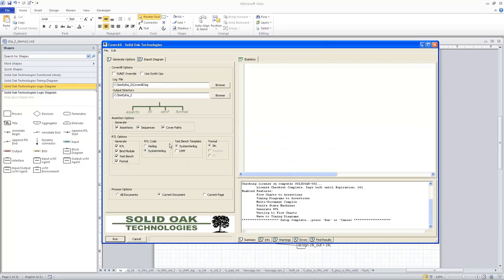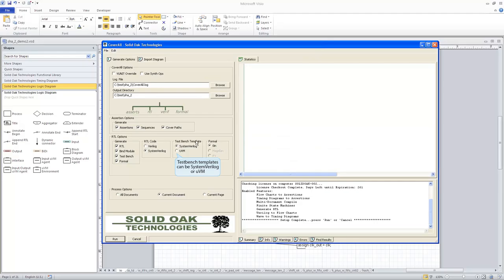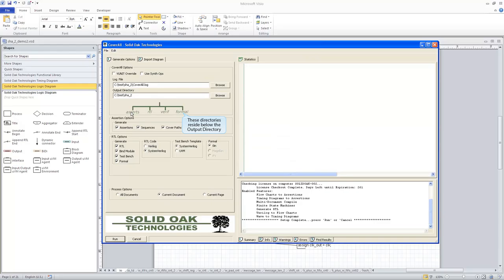On the RTL code, I'm going to generate System Verilog, as you can see here by the button that's clicked there. And then I'm also going to tell it to create a test bench template in System Verilog. And where it will place all of this data is shown from this little graphic right here in the middle of the screen. Assertions will go into the Asserts directory. RTL will go into the RTL directory. Verification files will go into the Verif directory. And formal scripts will end up in the formal directory.